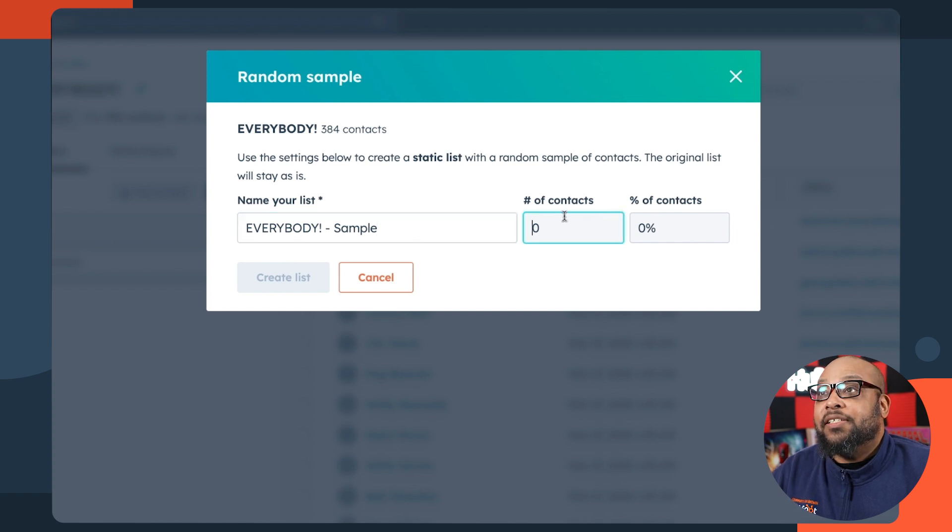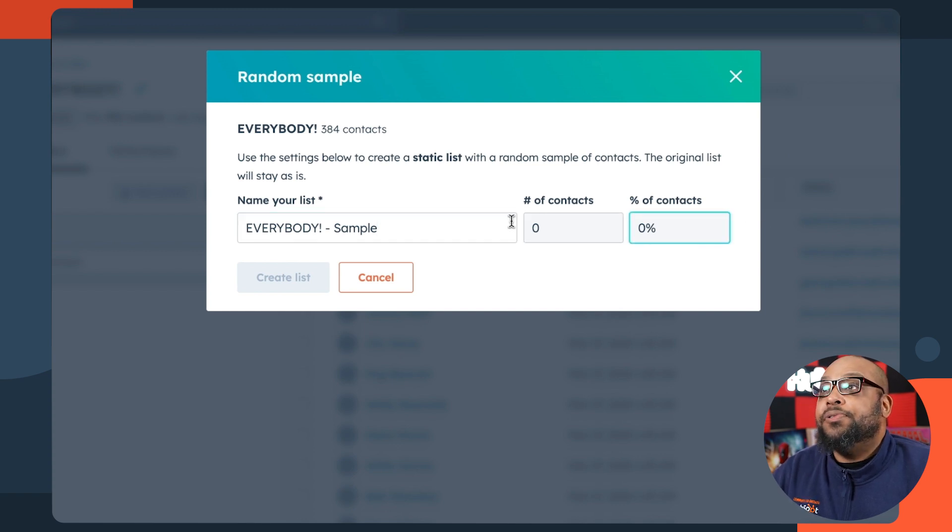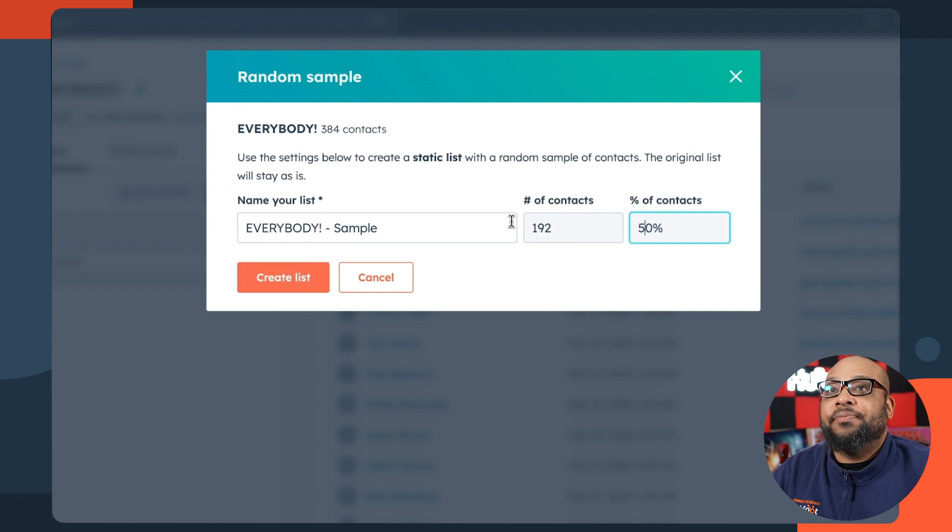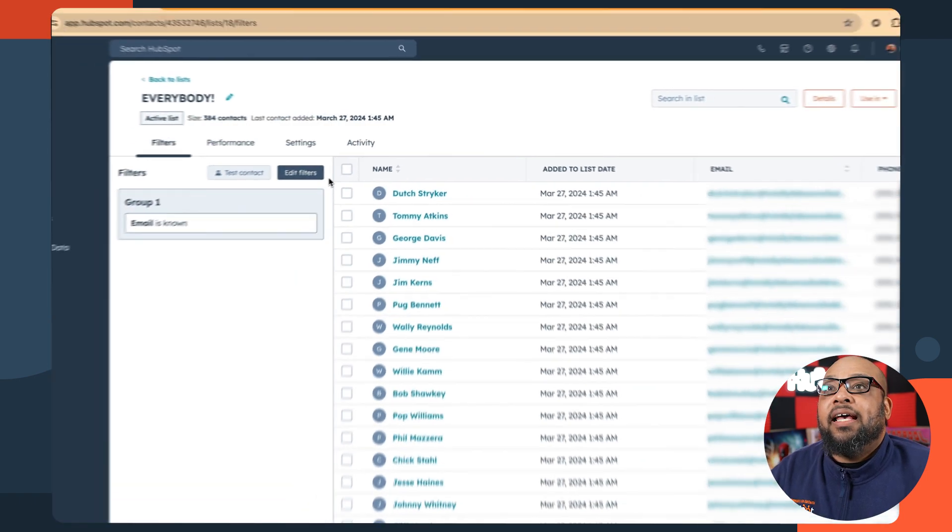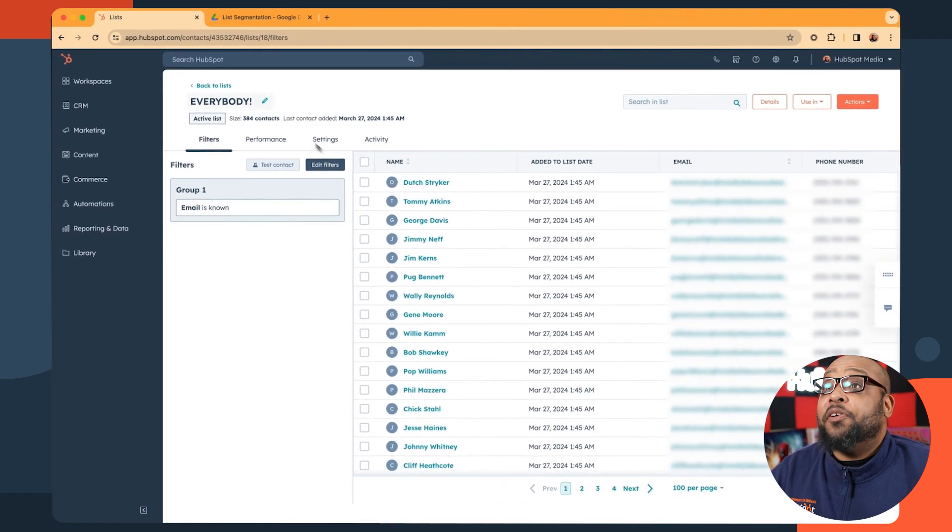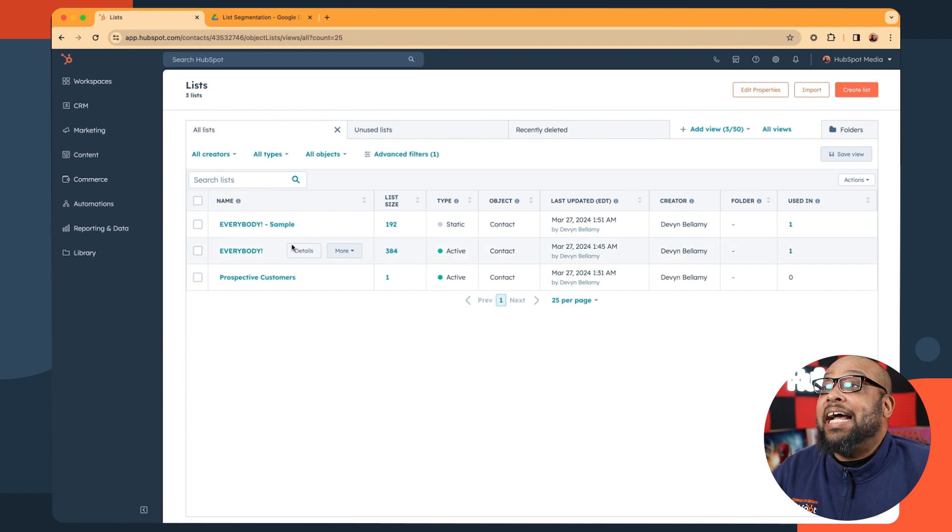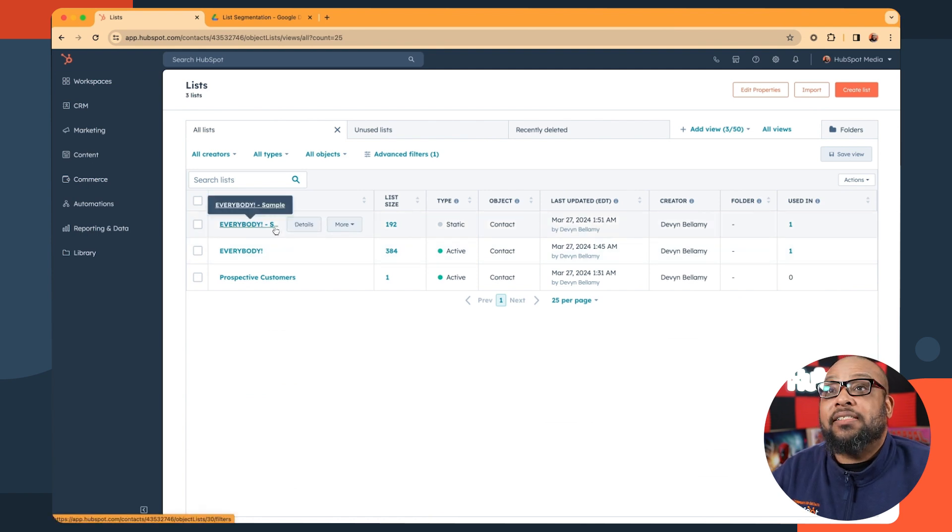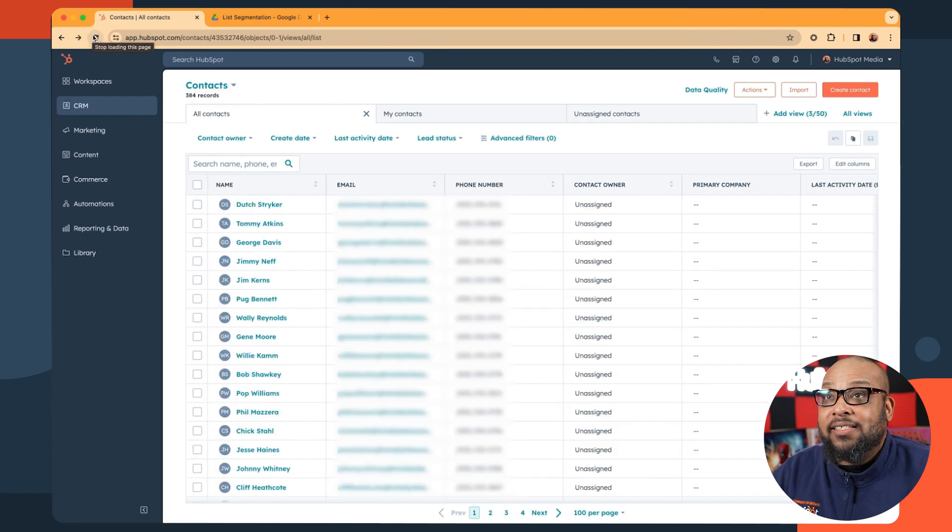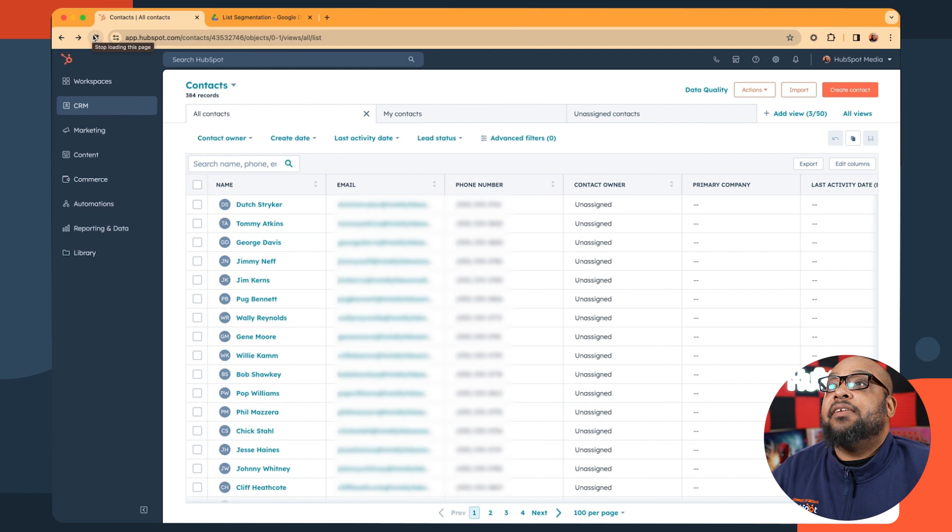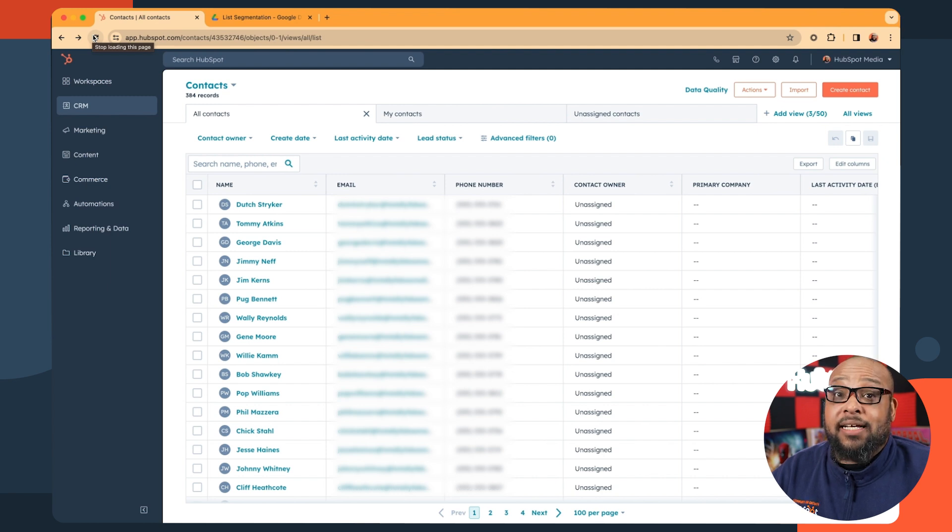You can either select the number of contacts you want to be in this random list, or you can do, say, 50%. And as you can see in our new list table, we have a new static list that has exactly half of our original list, randomly selected.